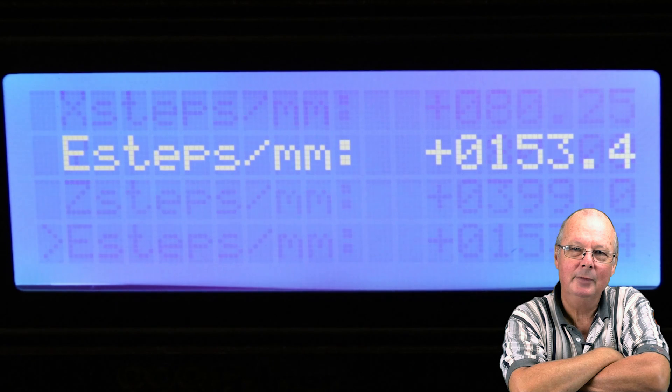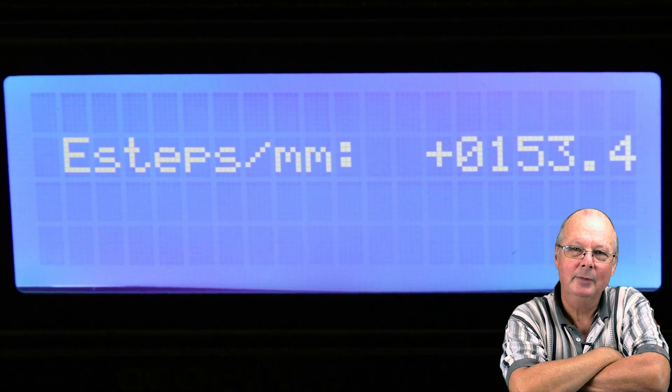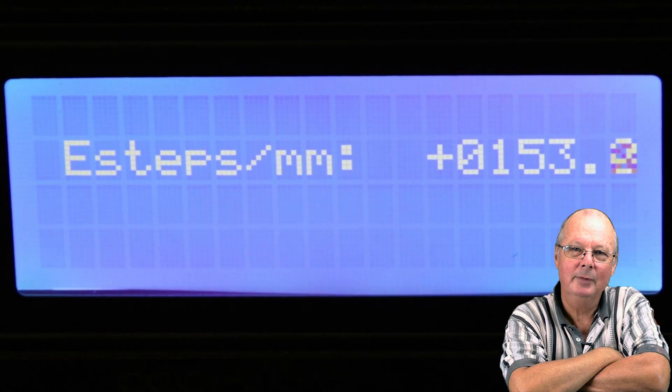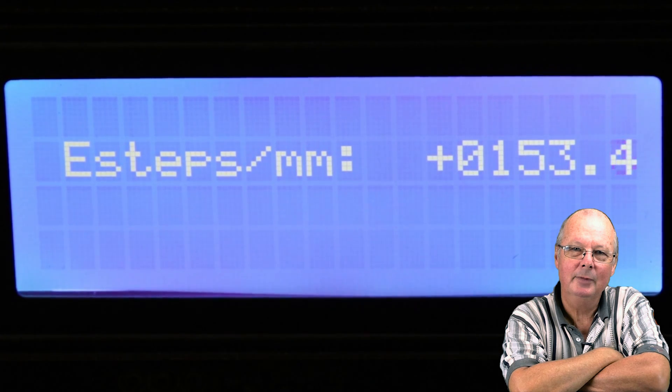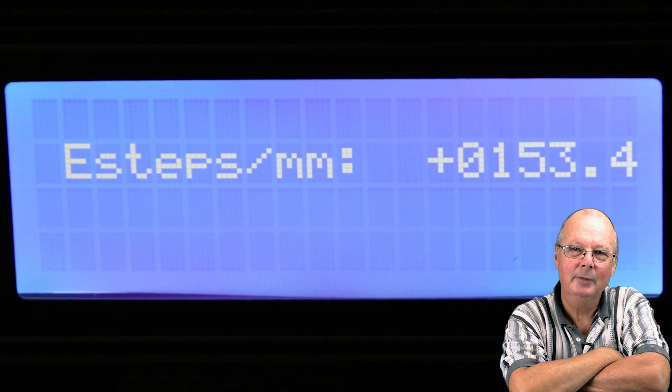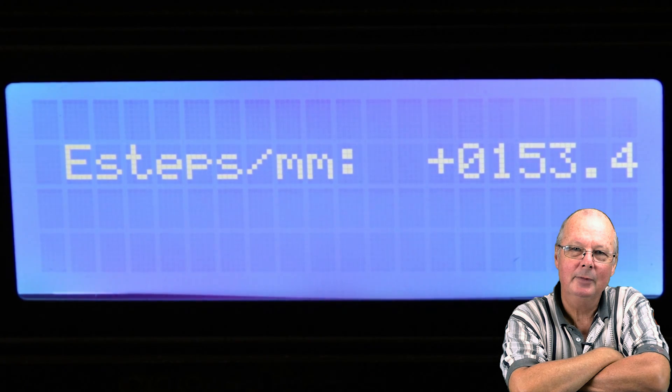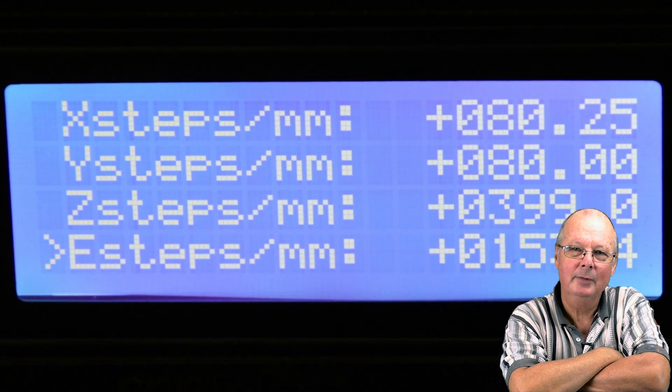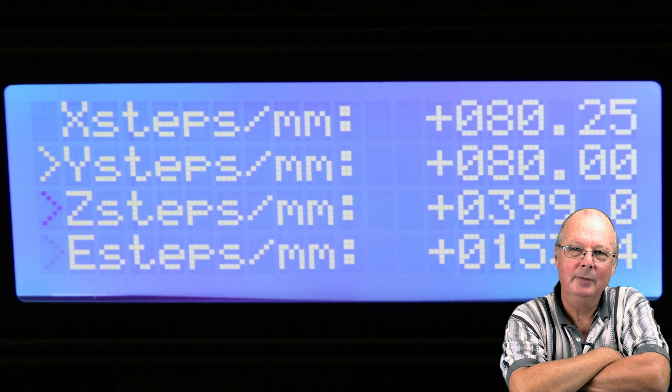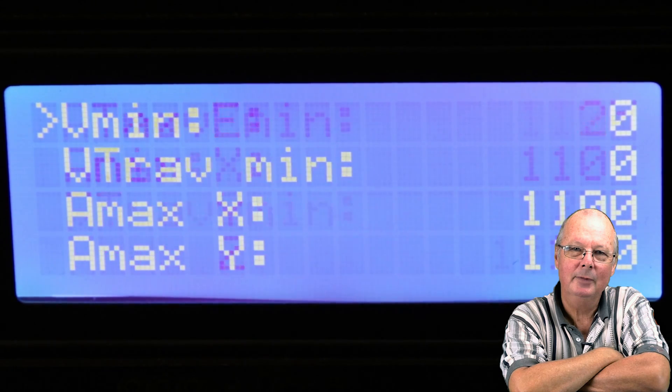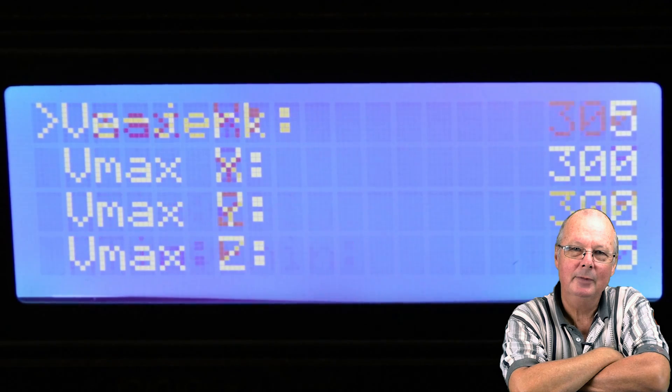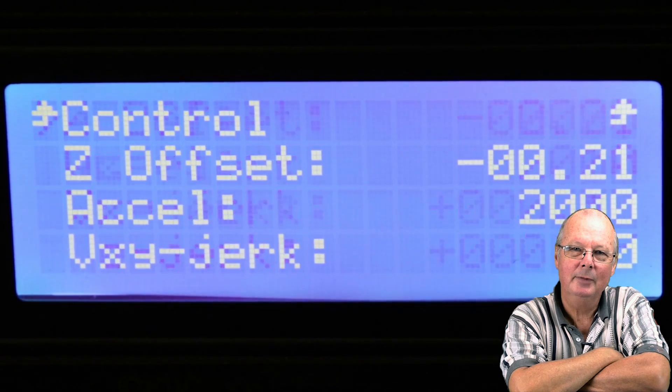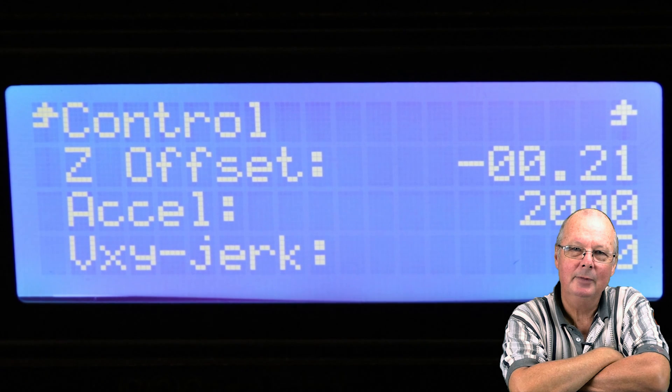And there's your E-steps as are set in the firmware. You can change it as I just did. Press your button again and go all the way up to the top. And to the top and press your button.